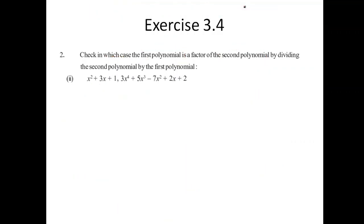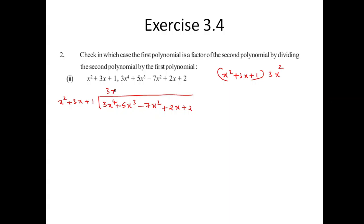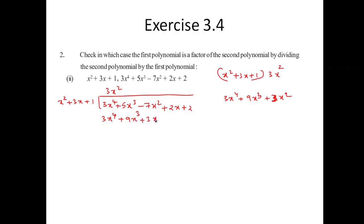Similarly, looking at the next sub-example: the divisor is x² plus 3x plus 1. The polynomial to divide has a leading term 3x⁴. So I write 3x² in the quotient. Multiplying: 3x² times (x² plus 3x plus 1) gives 3x⁴ plus 9x³ plus 3x².